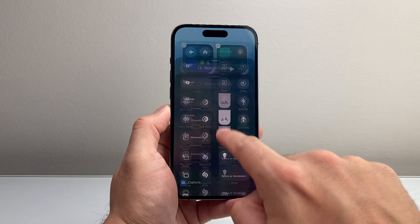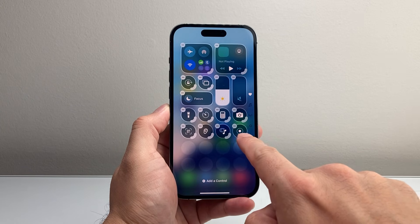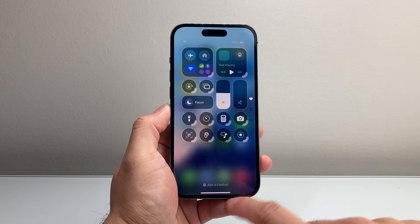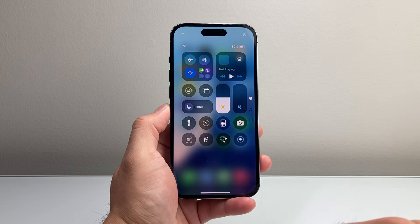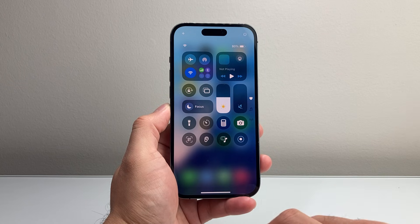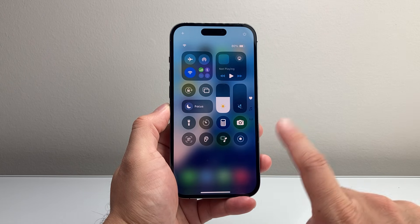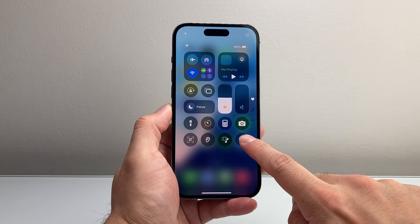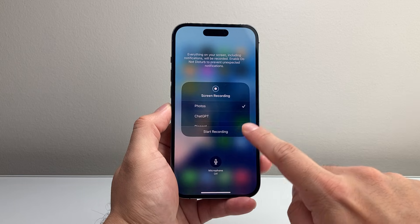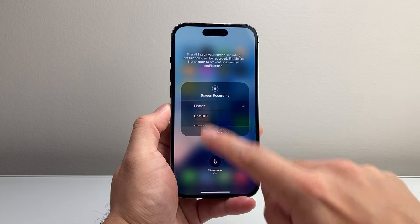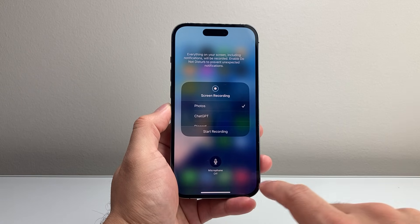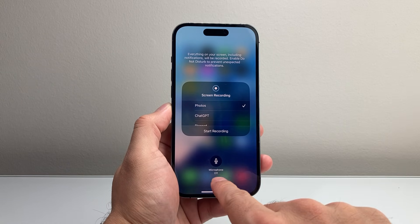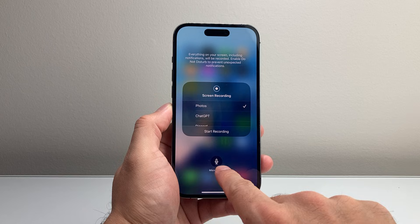Once you find screen recording, it's going to get added right there. Then tap anywhere to exit out of that edit mode. Now the final thing to do is long press and hold until a menu pops up so that you can actually turn the audio or the mic on.